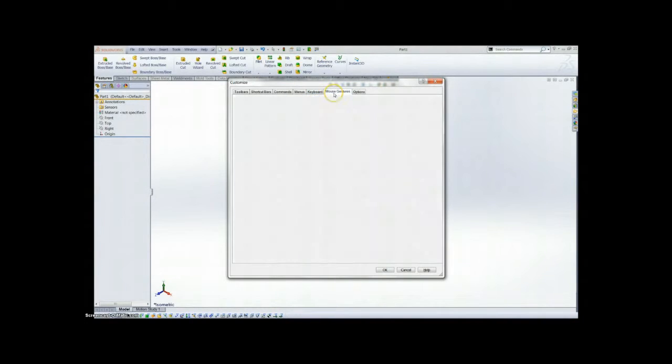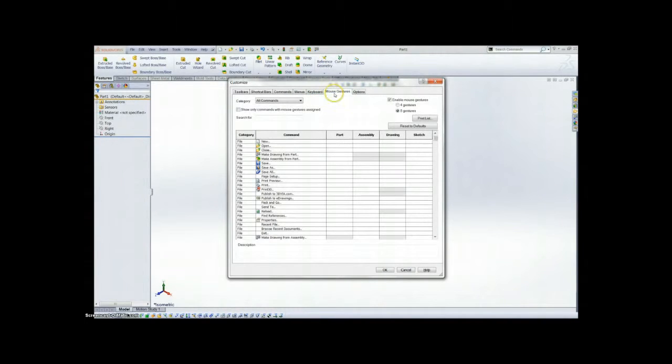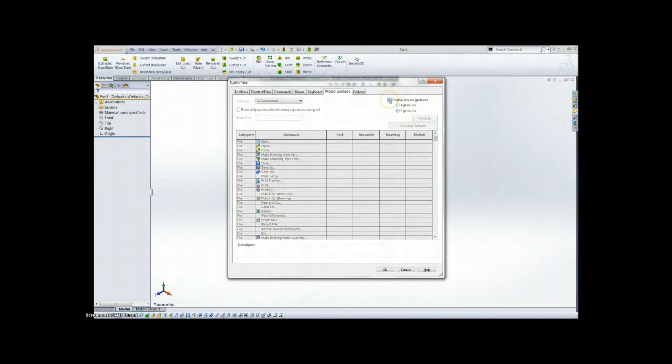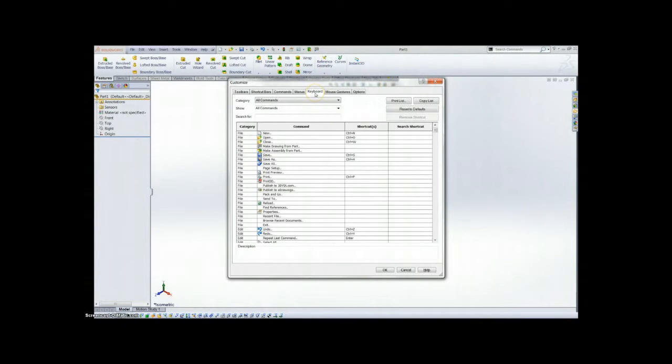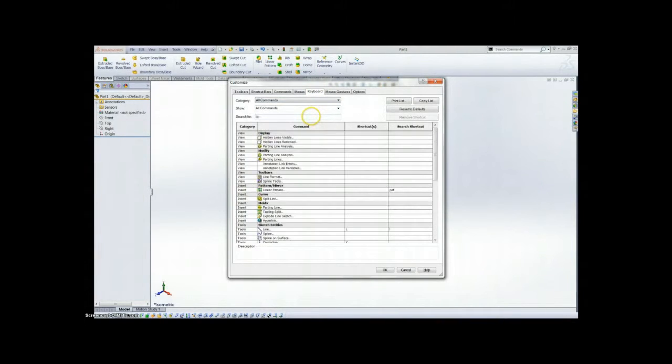These are where you set up all your shortcuts including mouse gestures and toolbars and stuff like that. We're mainly concerned with the keyboard tab. These are most of your commands that you have in SolidWorks.